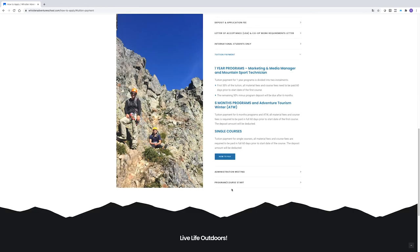If you need help with your study permit application, your education agent can help you, or you can contact an immigration specialist. We include a list of specialists in your Offer of Admission email.